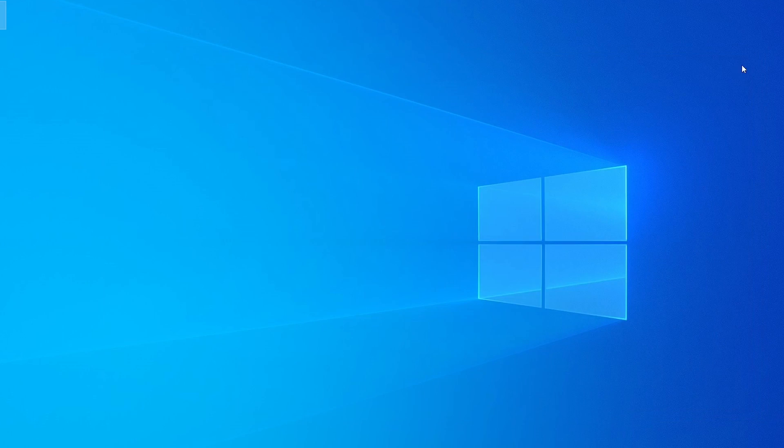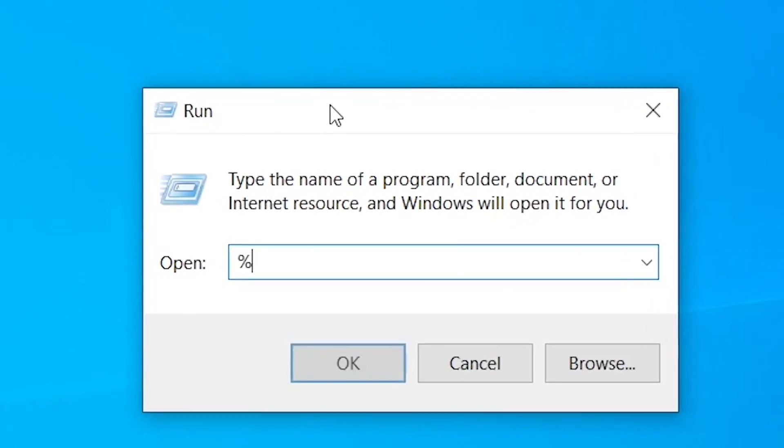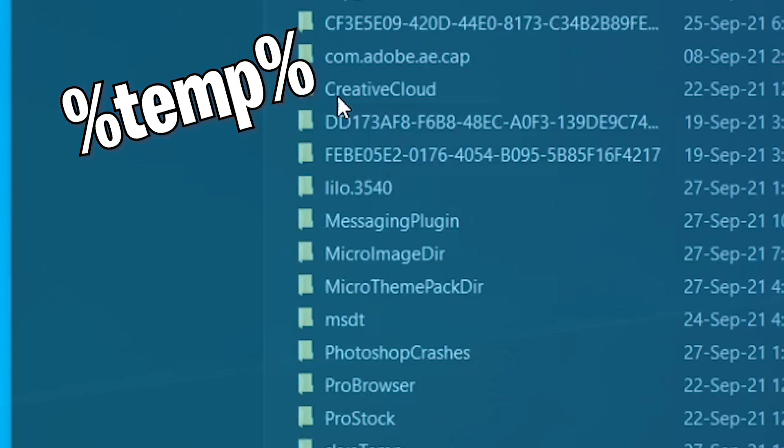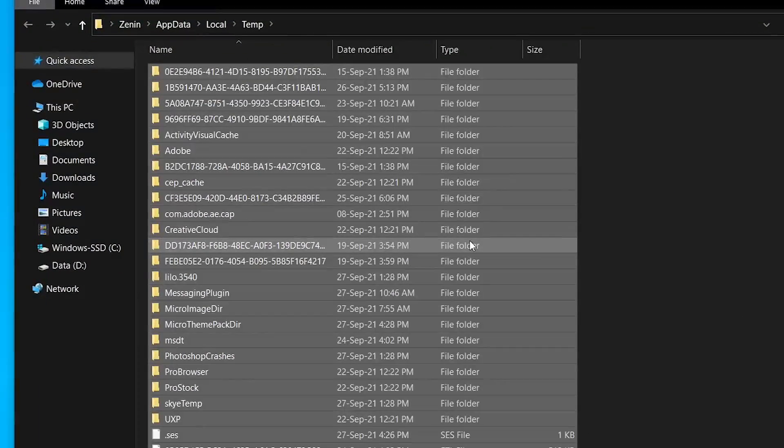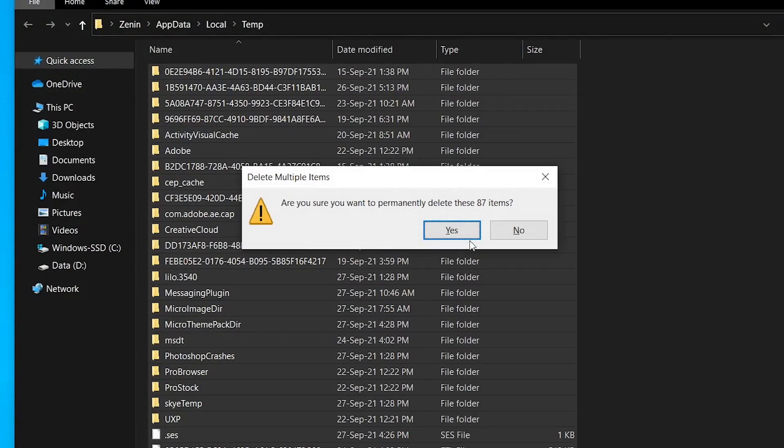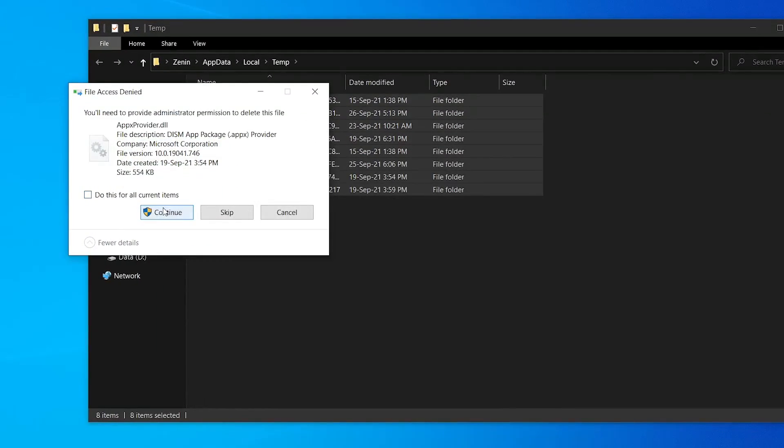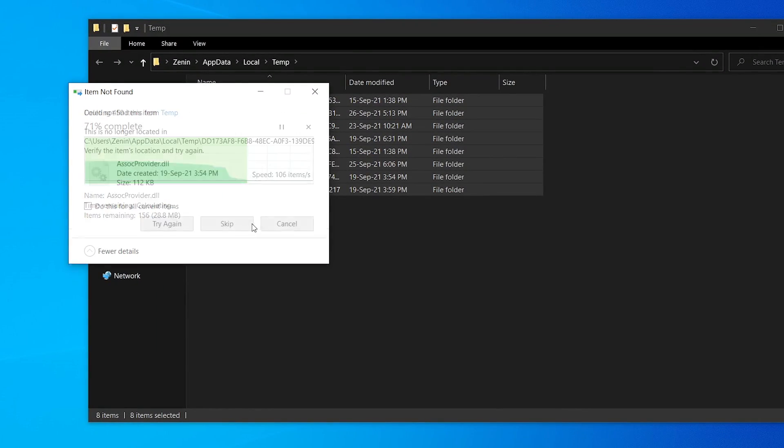After this, we can go to Run once more and type %temp%, then click OK. Select Ctrl+A, then Shift+Delete to delete them permanently. Continue.